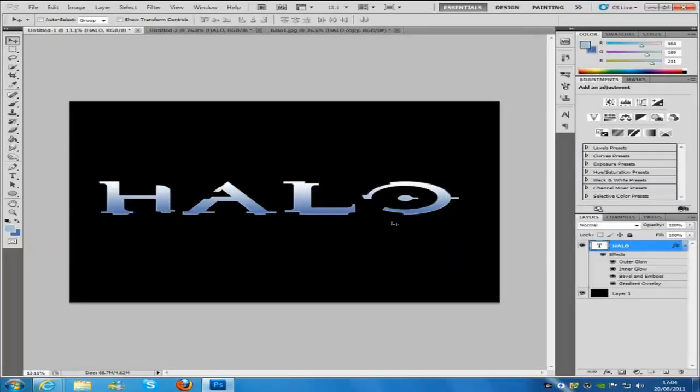Hey everyone, welcome to my Photoshop tutorial. Today I will be teaching you how to make this Halo font. This Halo font right here is from the very first Halo game, which is Combat Evolved.